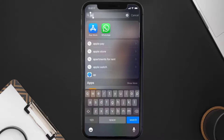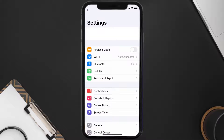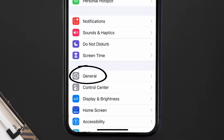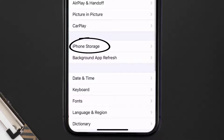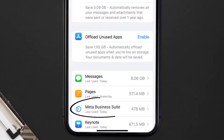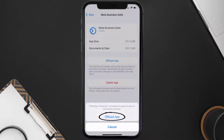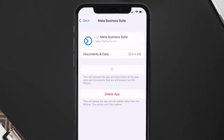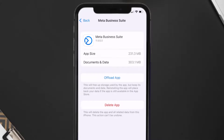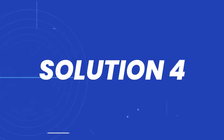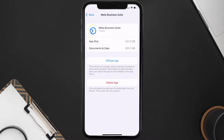If you still encounter this issue, you need to clear the app cache. Go to your device settings and scroll all the way down to General and tap on it. Then tap on iPhone Storage, search for the Business Suite app, and tap on it. Once on this screen, tap on Offload App and tap again to confirm. It'll take a bit for processing and then a Reinstall button will show up — simply tap on it to reinstall the app.